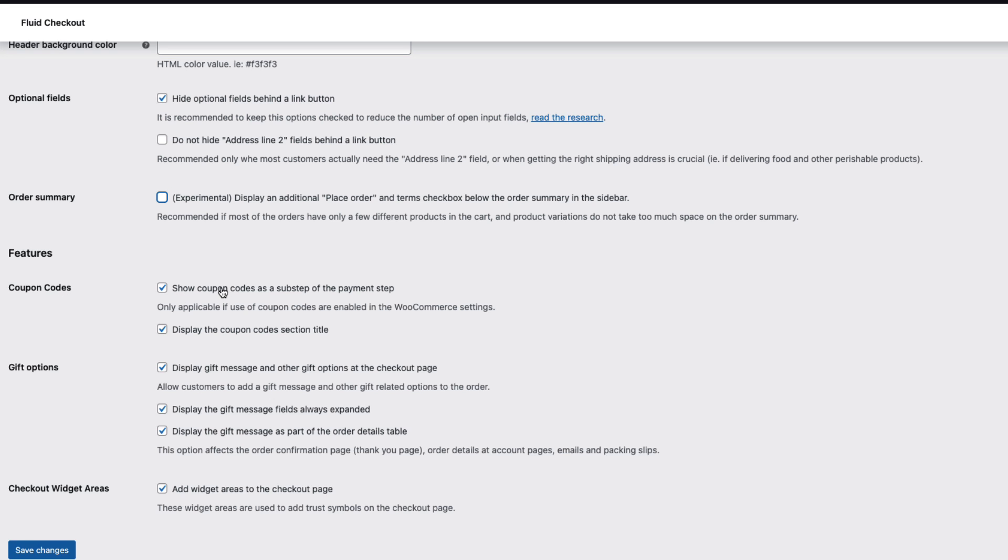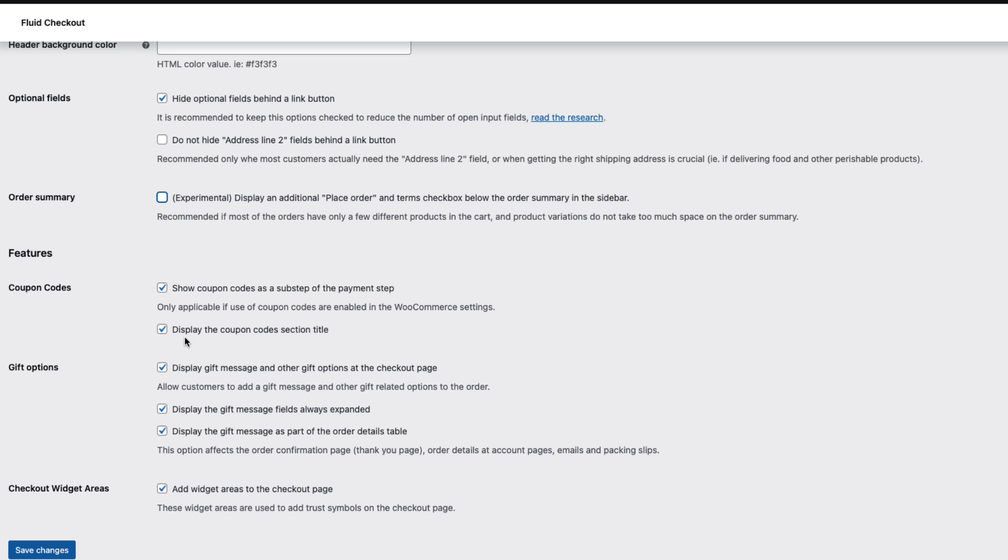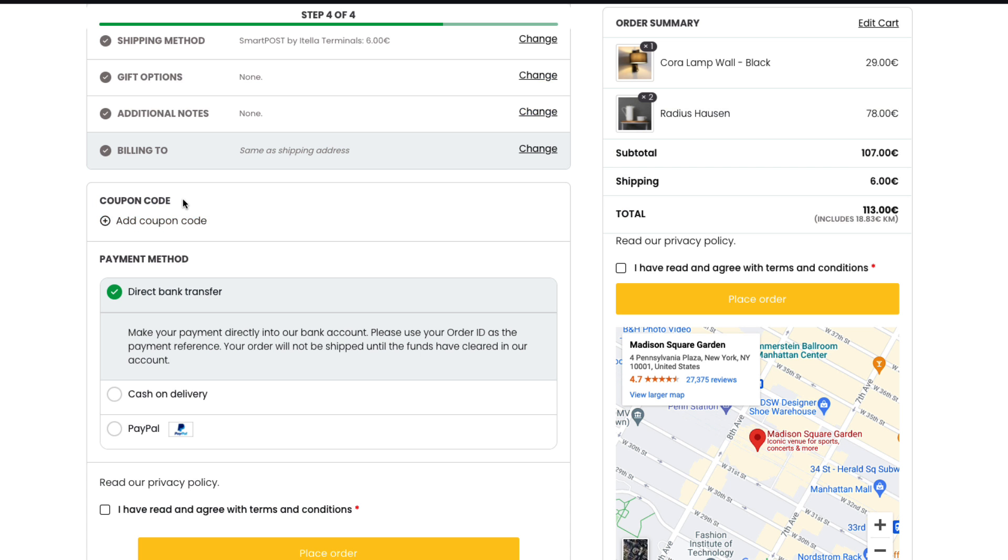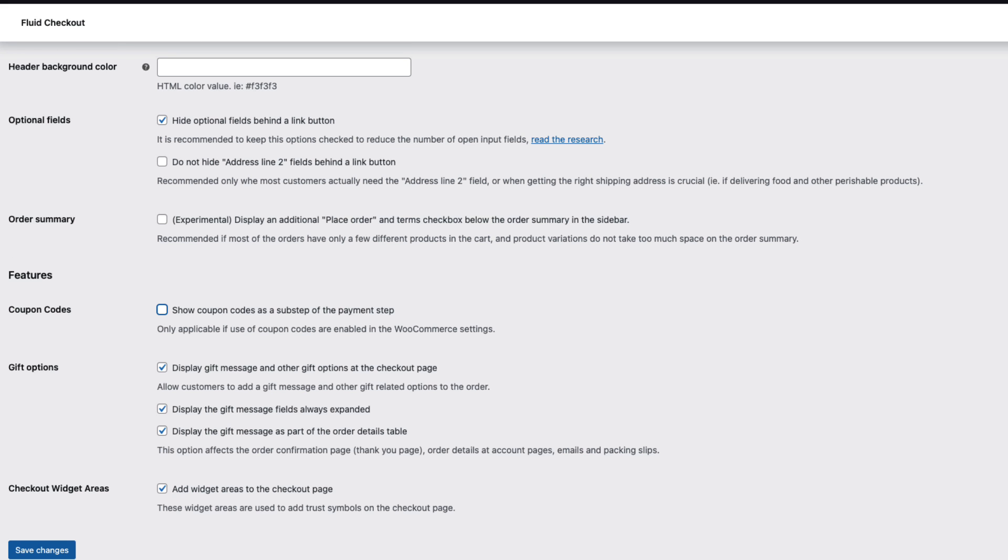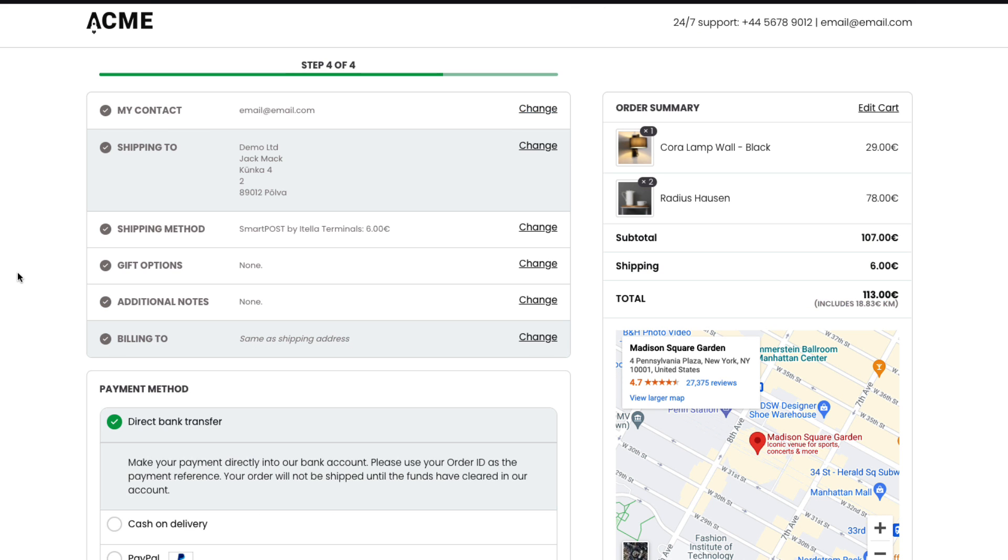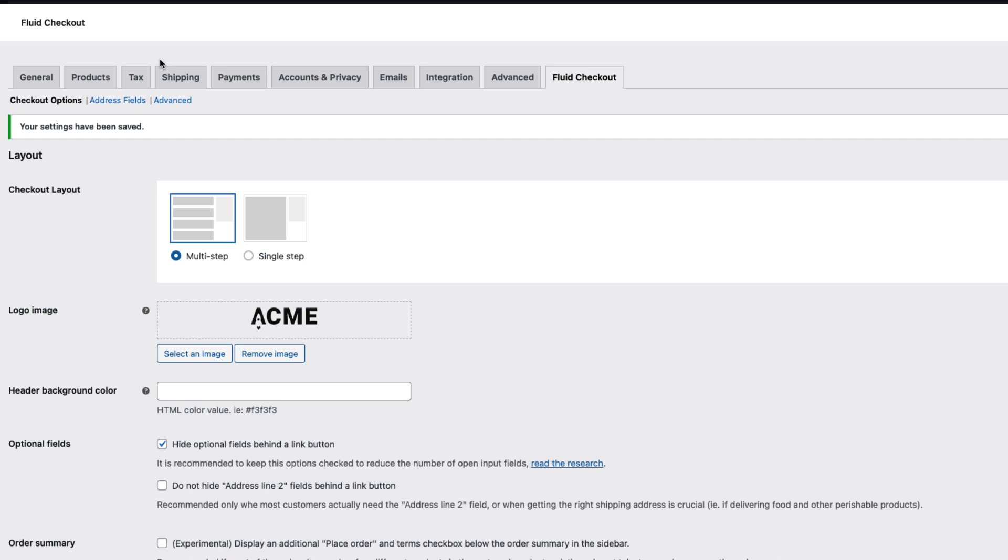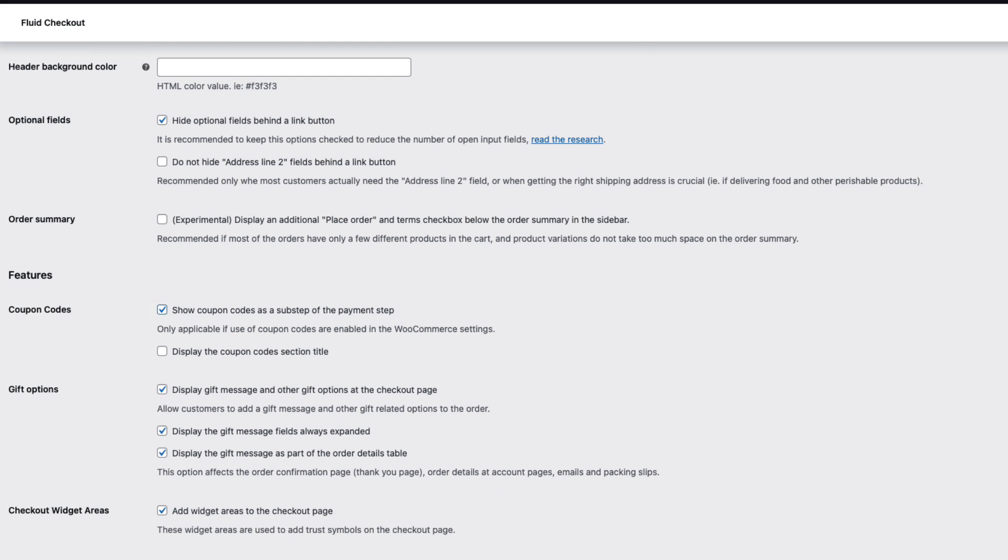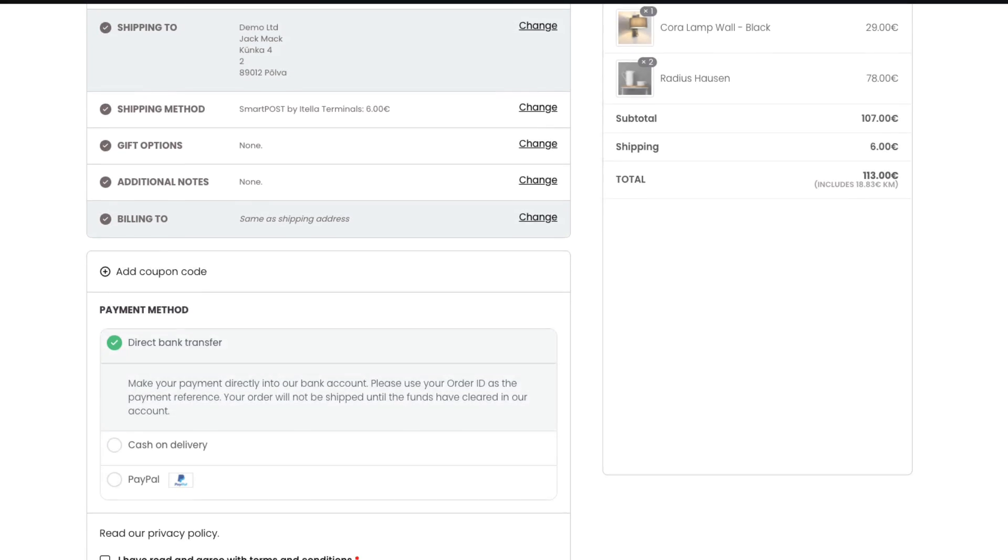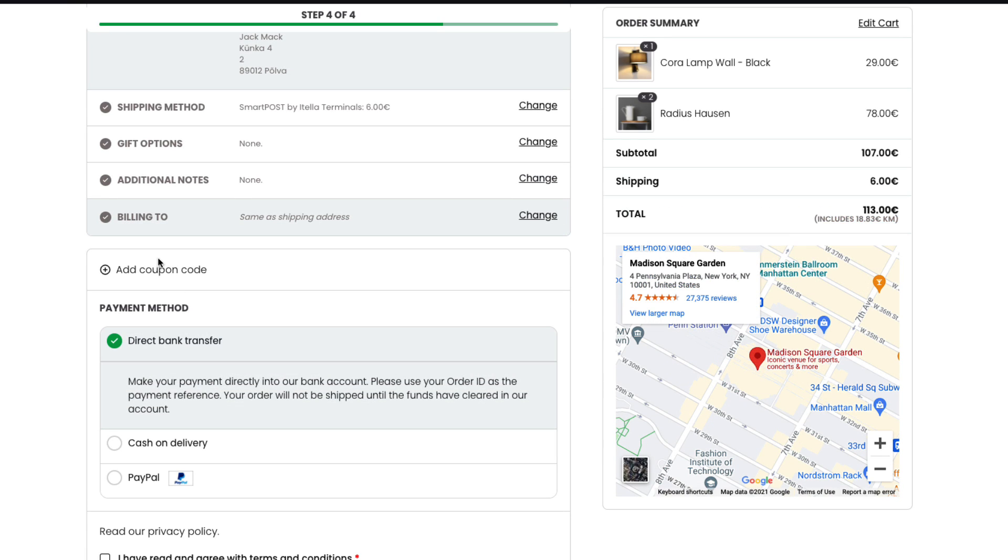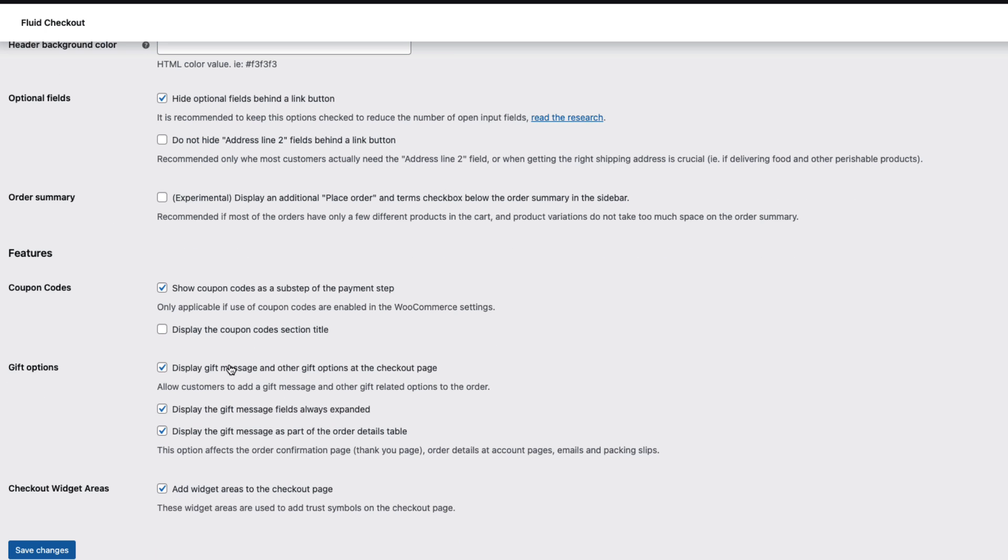Coupon. Show coupon codes as substep. That means this one here. And displays a coupon code section title. Section title is this one here. So I'm gonna deactivate both of them and see what happens. And as you see I deactivated the coupon codes. If I activate it but don't activate the section title then it's here without the title.